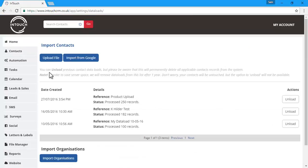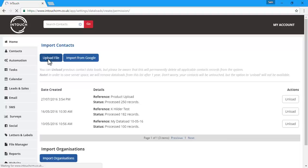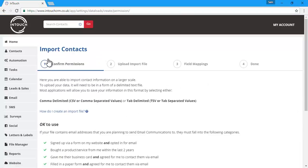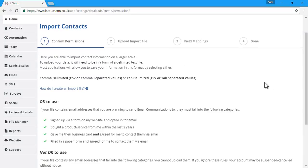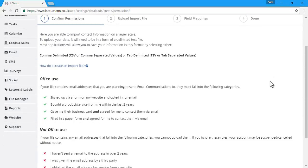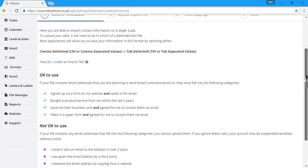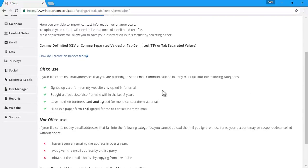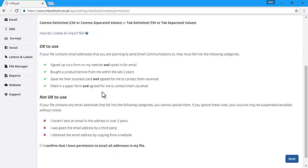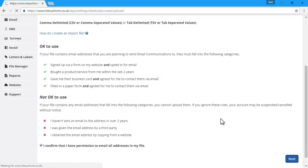What we want to do is import our contacts by uploading a file. The first step will ask you to confirm your permissions with regards to the opted-in nature of your data. As long as your data is okay to use, you can tick your permission and click next.